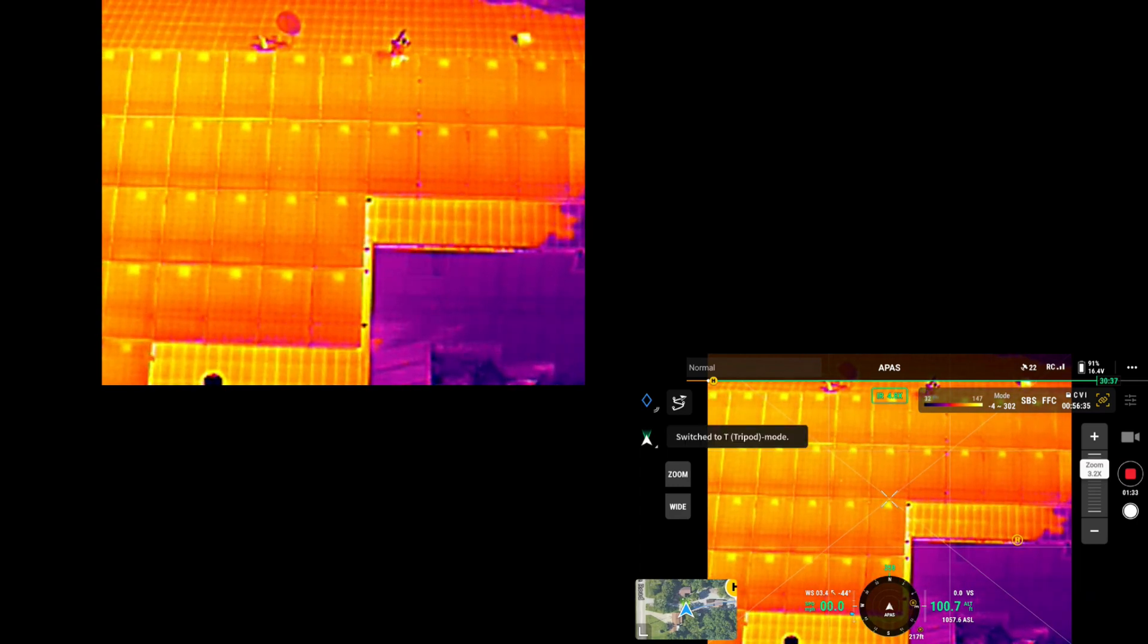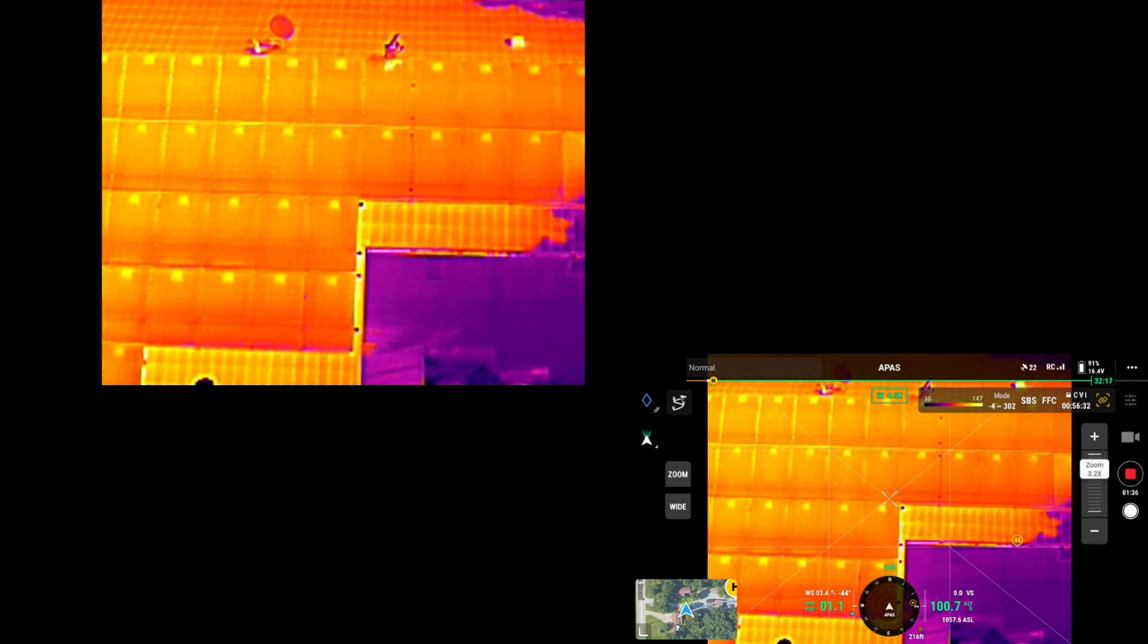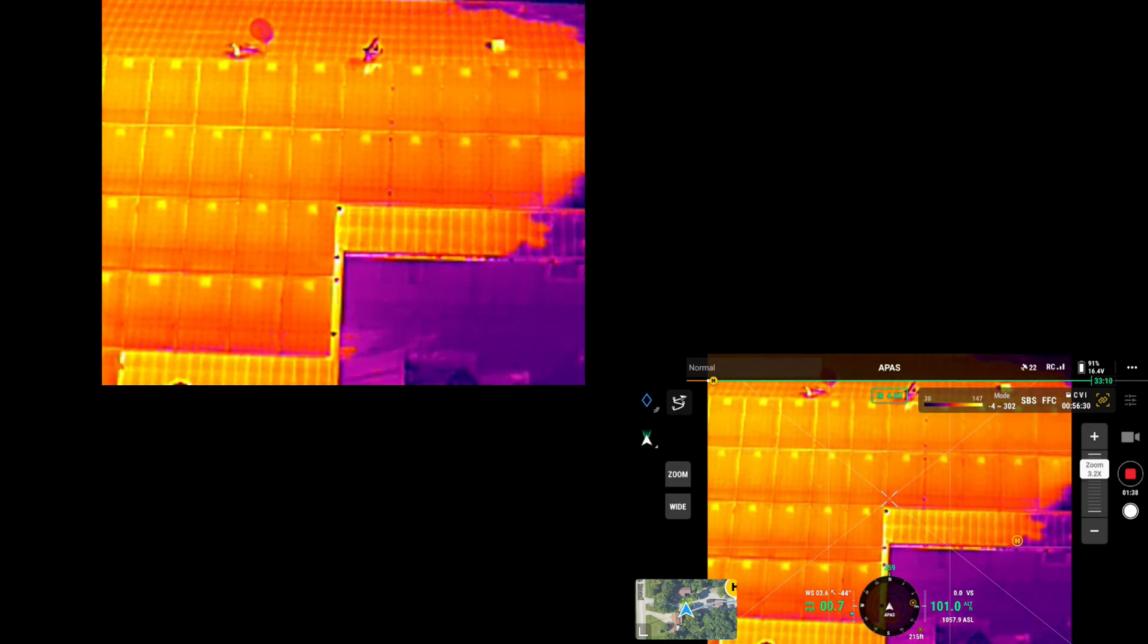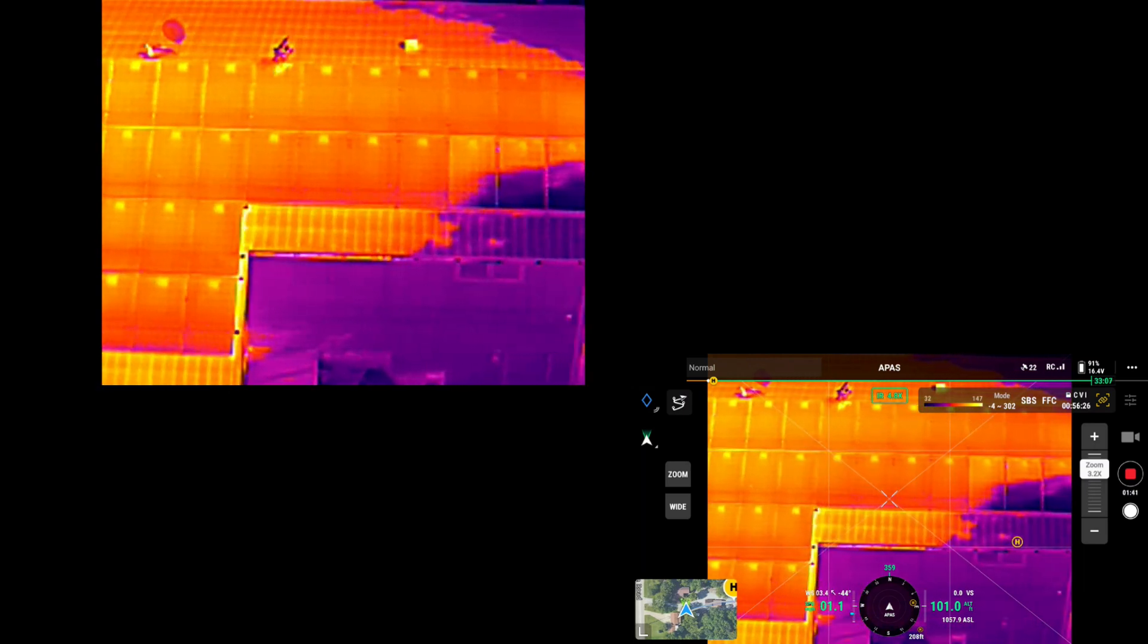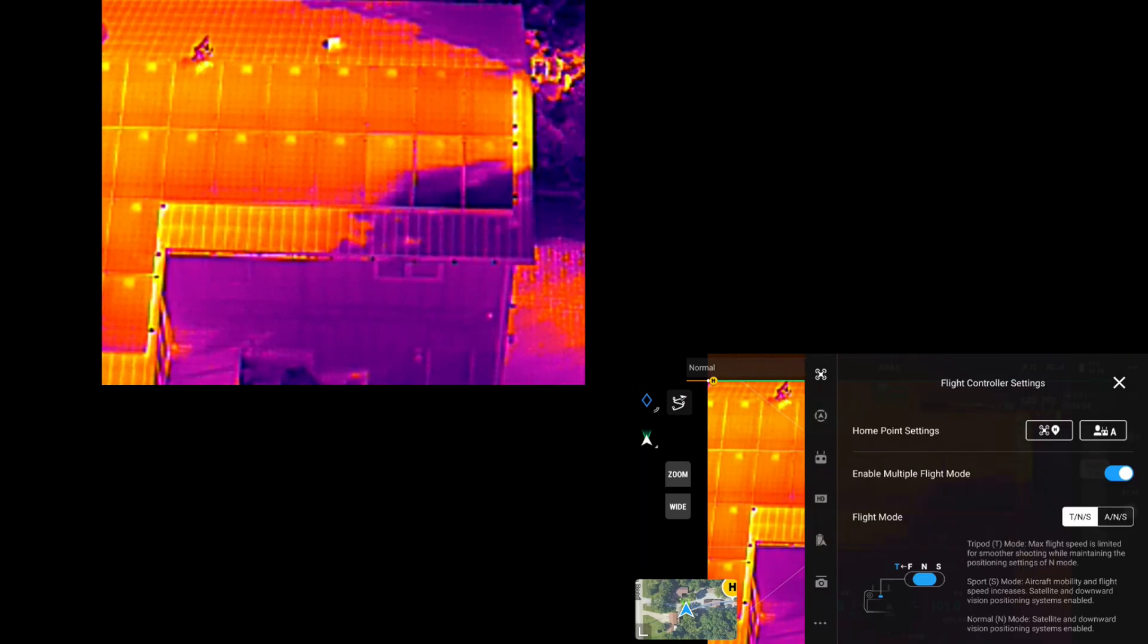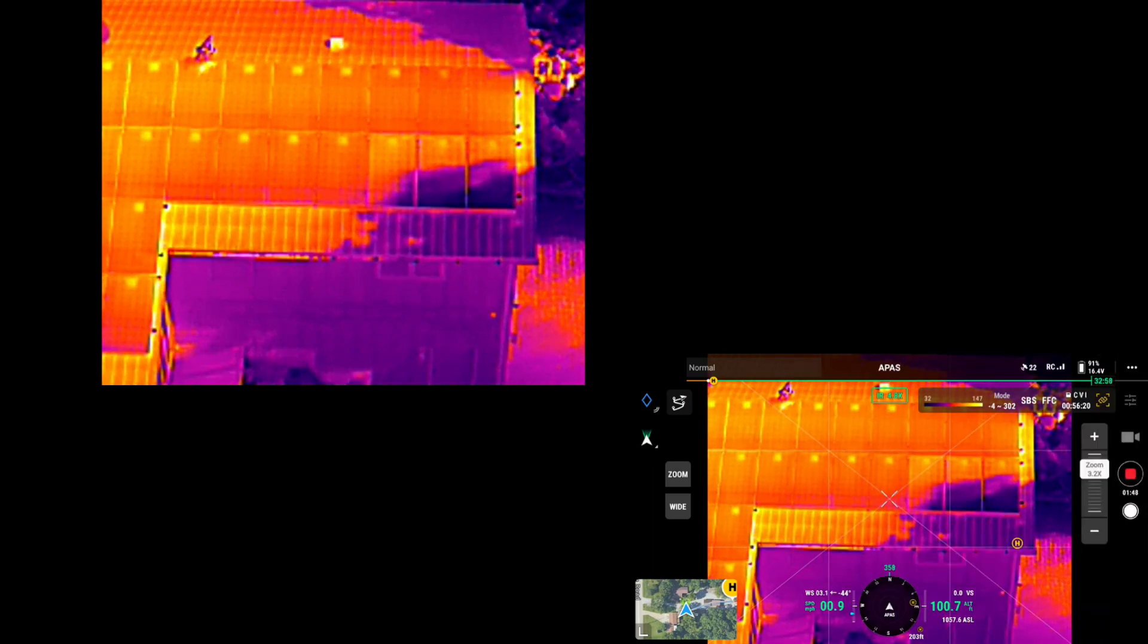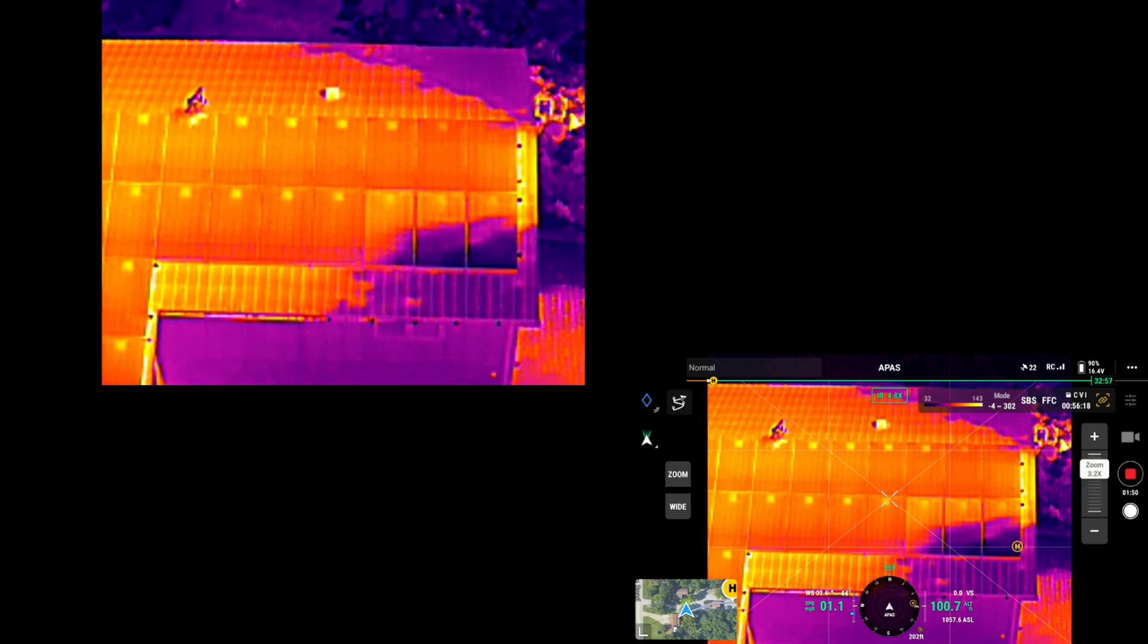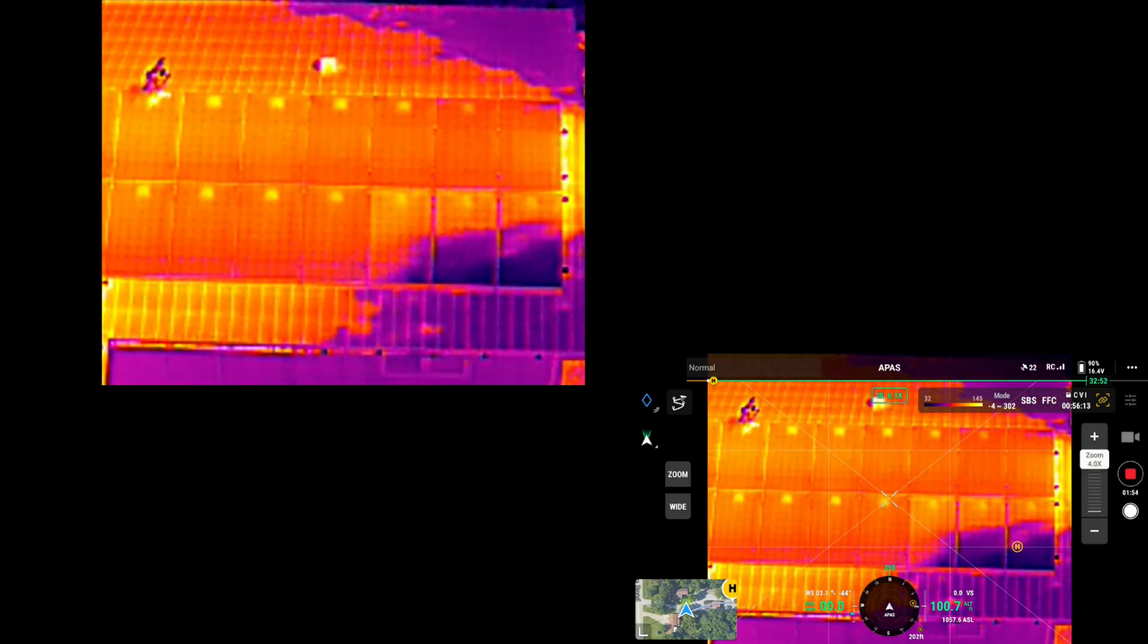Now, I'm going to move to tripod mode so I don't get such radical moves. Now, there you can see where the shading is. You can see the heat a little bit from the roof.